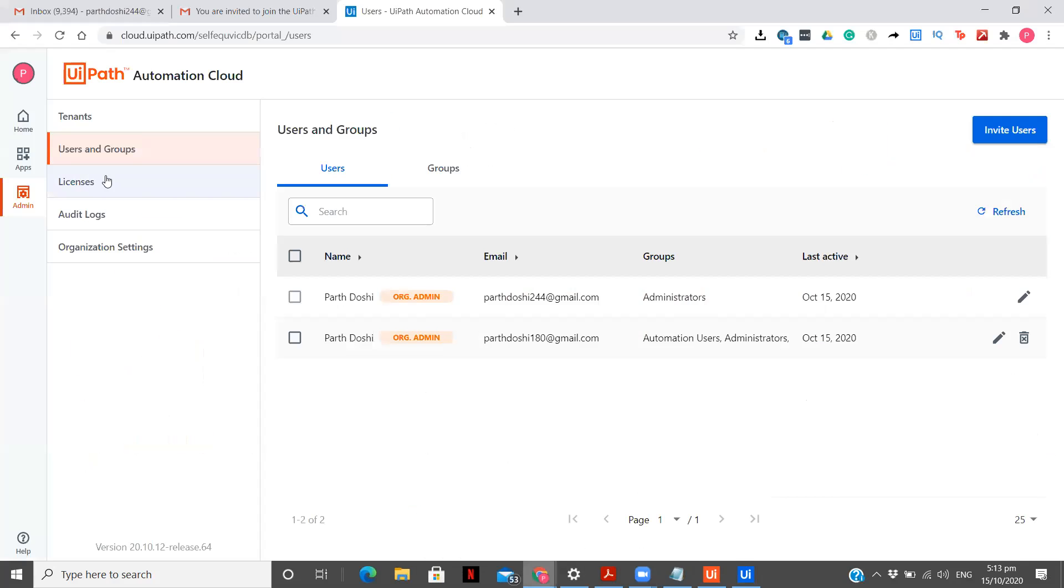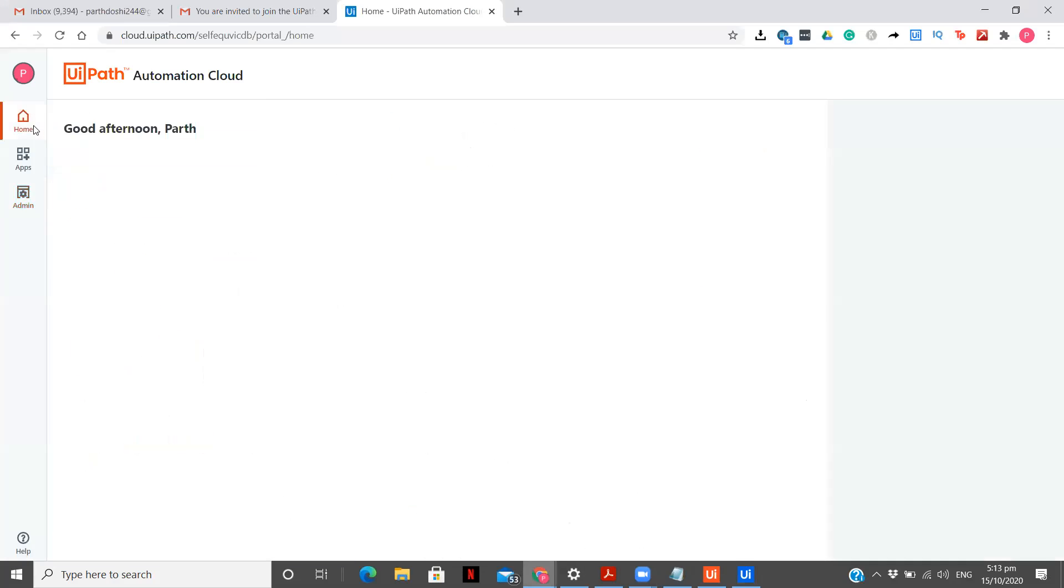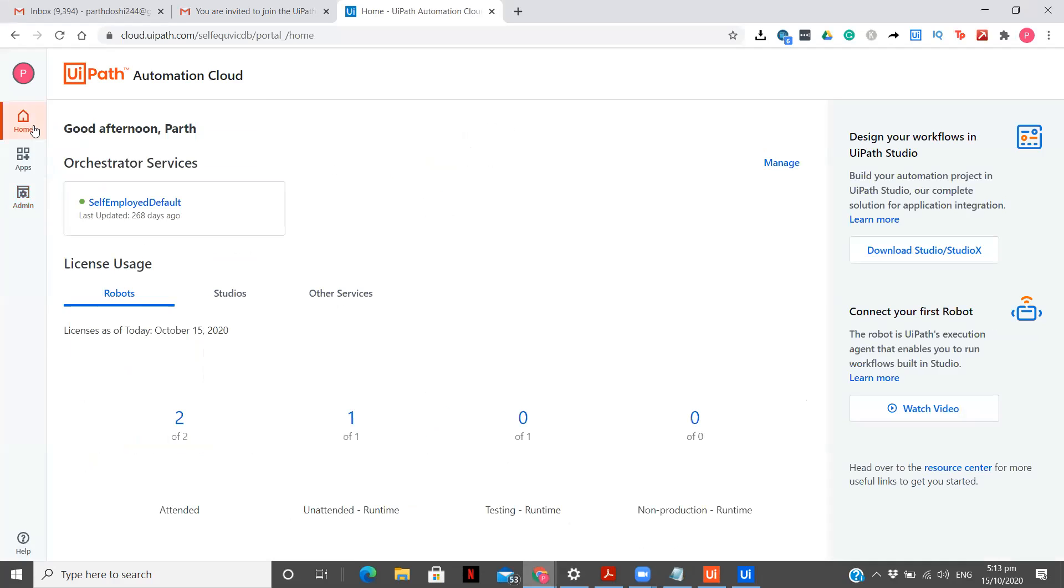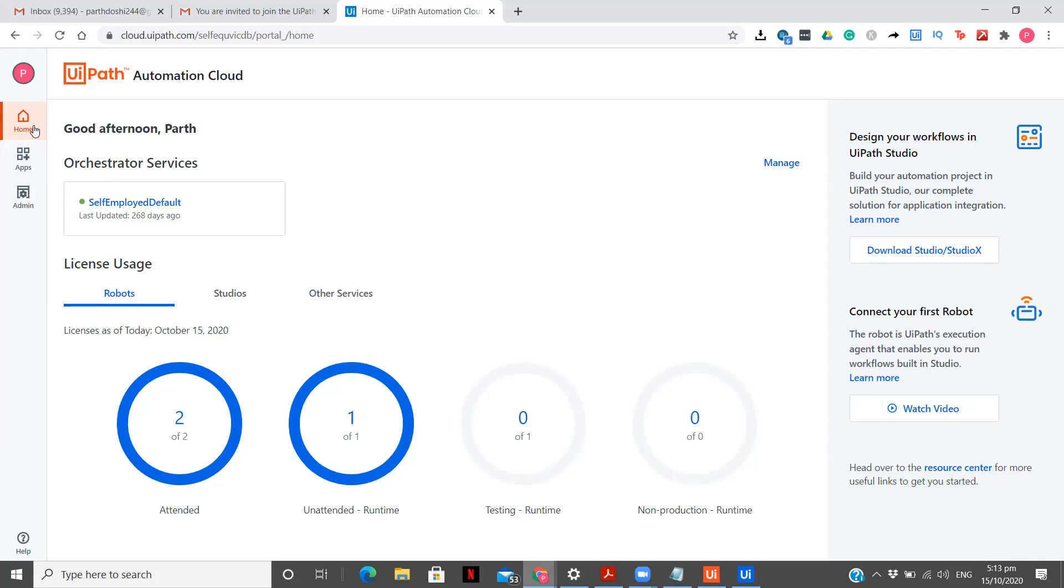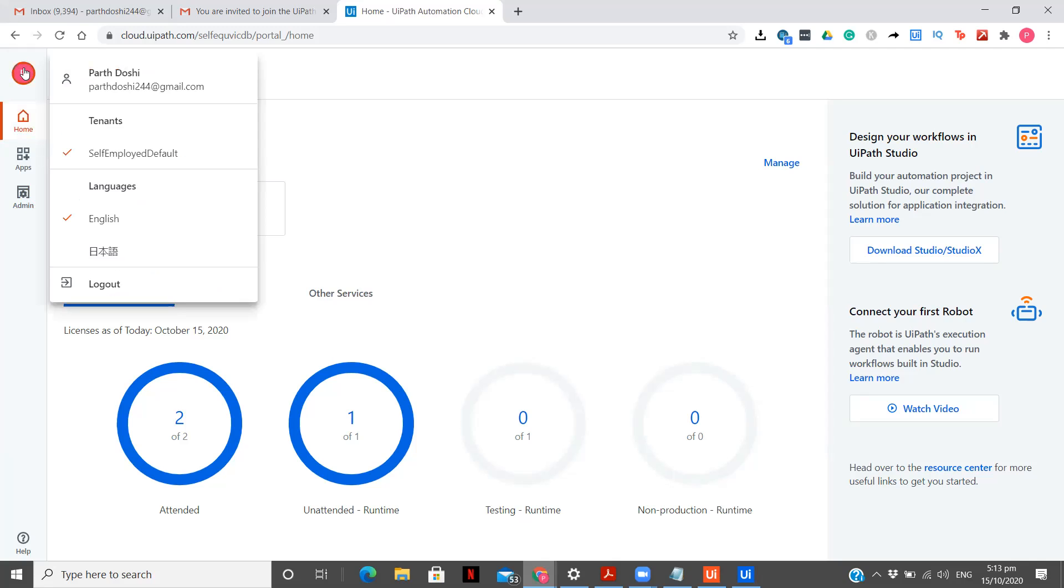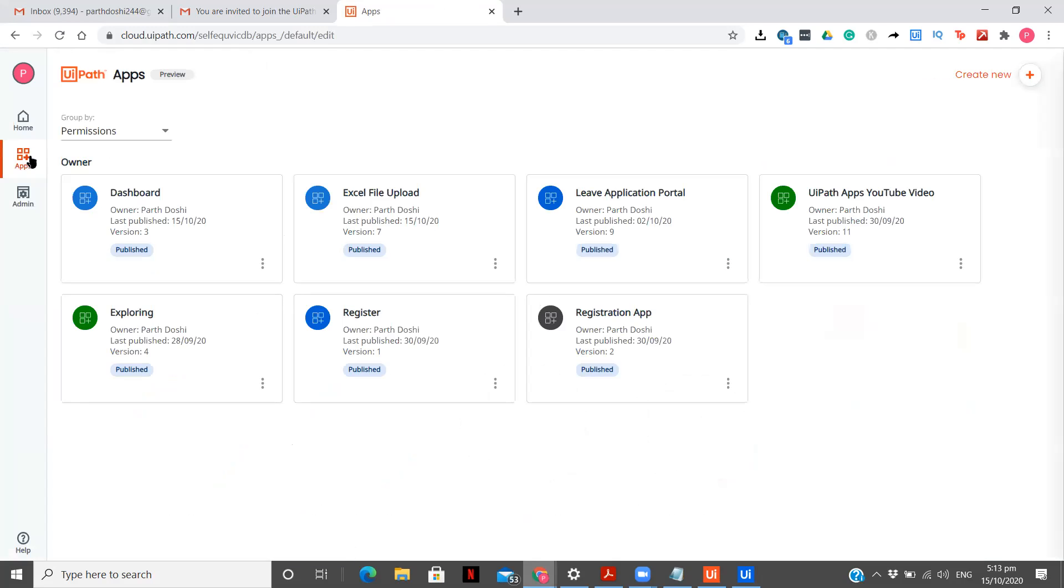So as we all know this is our simple cloud portal where we go cloud.uipath.com. Now this is my main ID where I have actually built the app. So if you can see over here the email ID is parthdoshi244 at gmail.com. So what I am going to do is I am going to go to apps and you see there are many apps built over here but what I want is I want to give the access of this dashboard to my another email ID. So how can I do that?